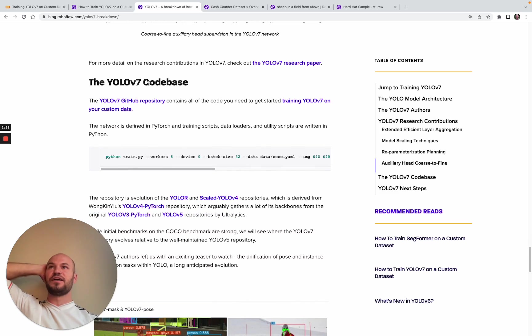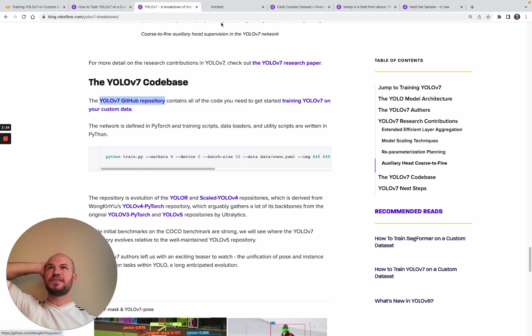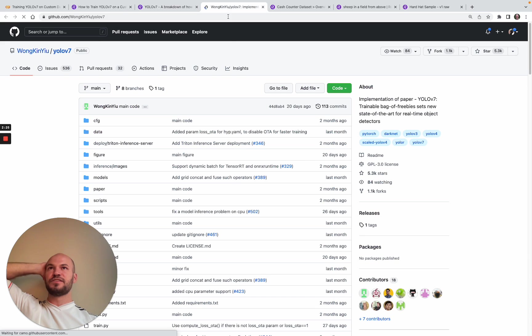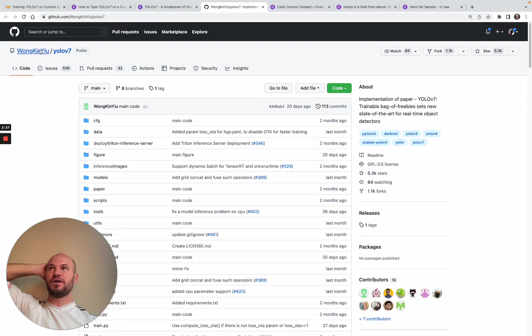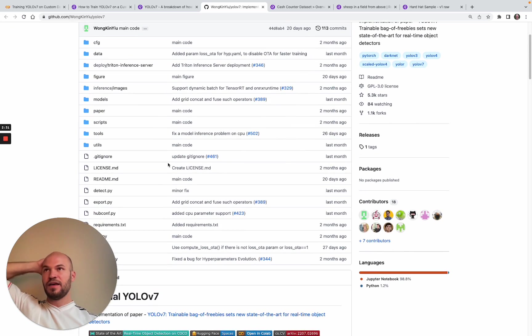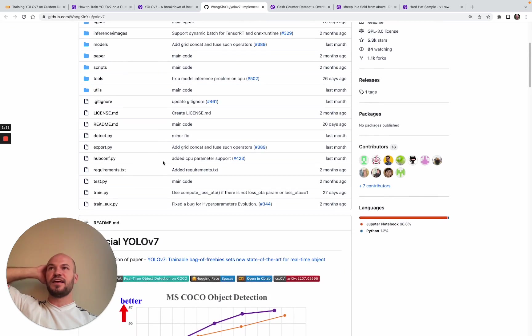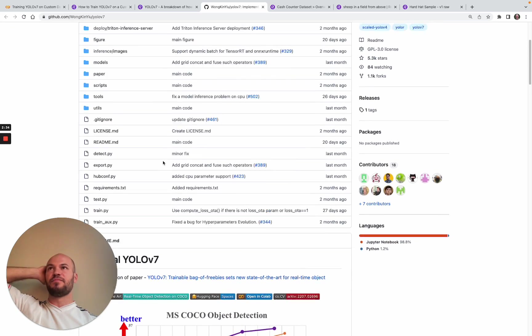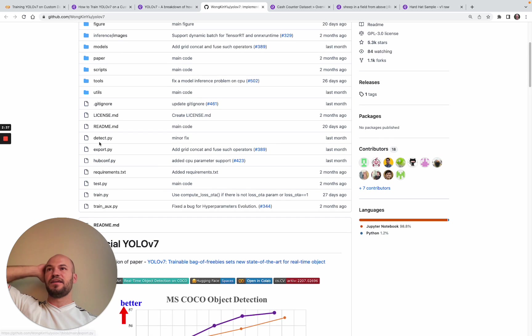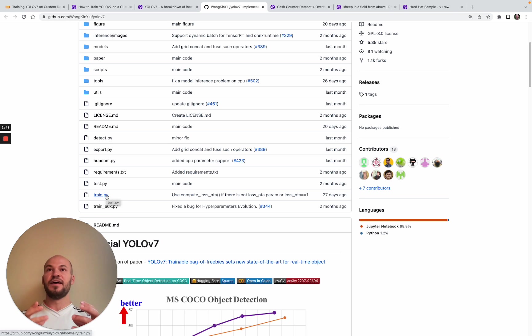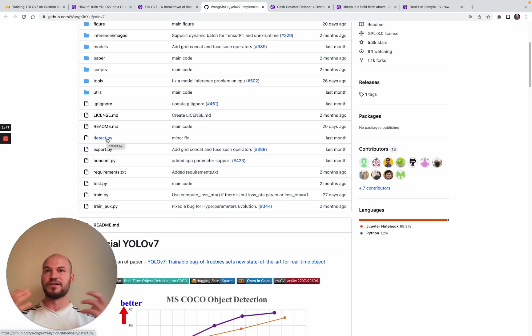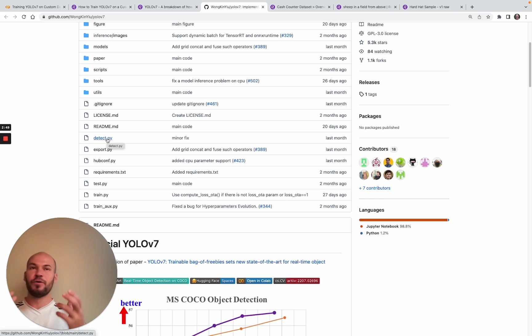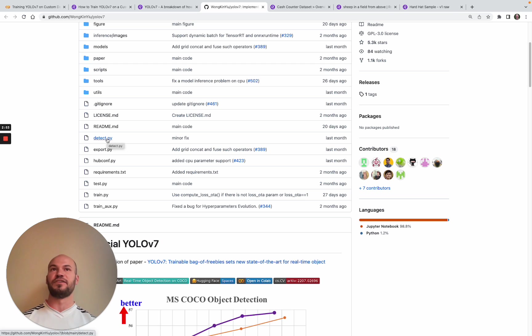Now we'll dive into the code base here. This is the YOLO v7 repo you can find on GitHub. You can see it's laid out with train.py and detect.py. Train.py is what we'll be using today to train the neural network, and detect.py is what you can use to make inference once your neural network is trained.